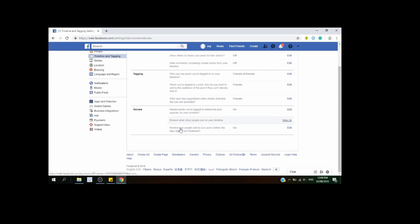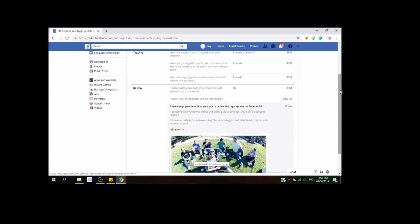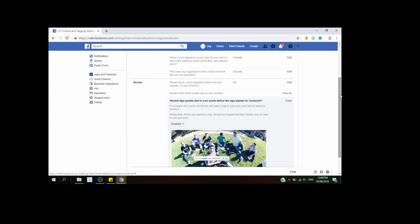Next is 'Review tags people add to your posts before the tags appear on Facebook.' If someone you are not friends with adds a tag to your posts, you'll still be asked to review it. Remember, when you approve a tag, the person tagged and their friends may be able to see your post. If you want to review tags, choose Enabled from the dropdown menu; otherwise, choose Disabled. For now, we'll choose Enabled.